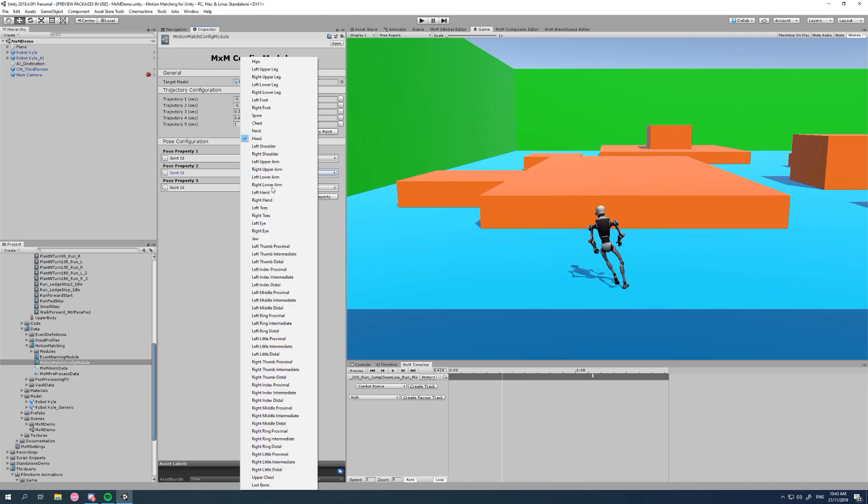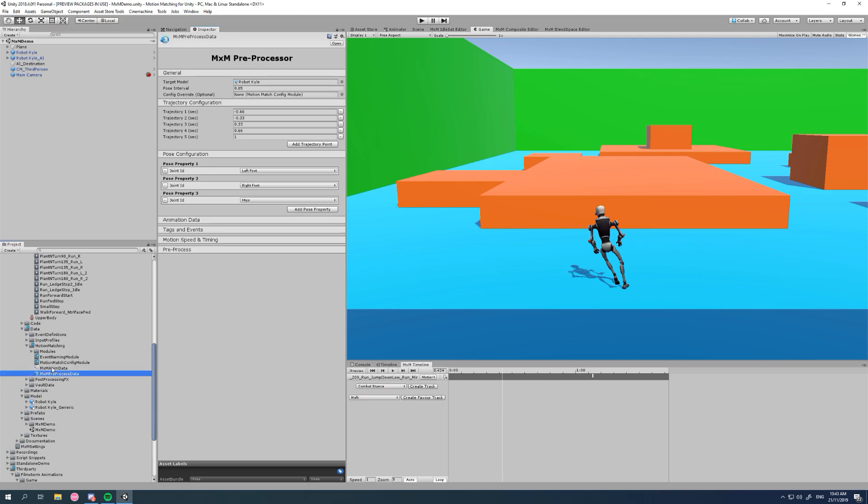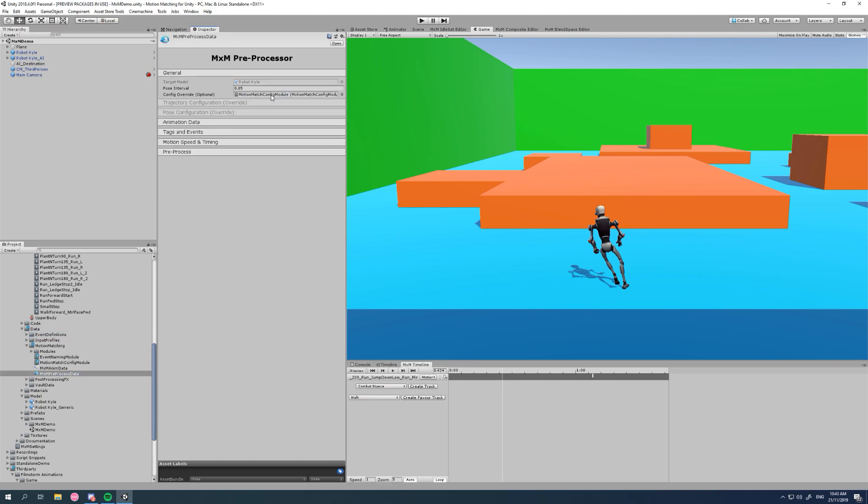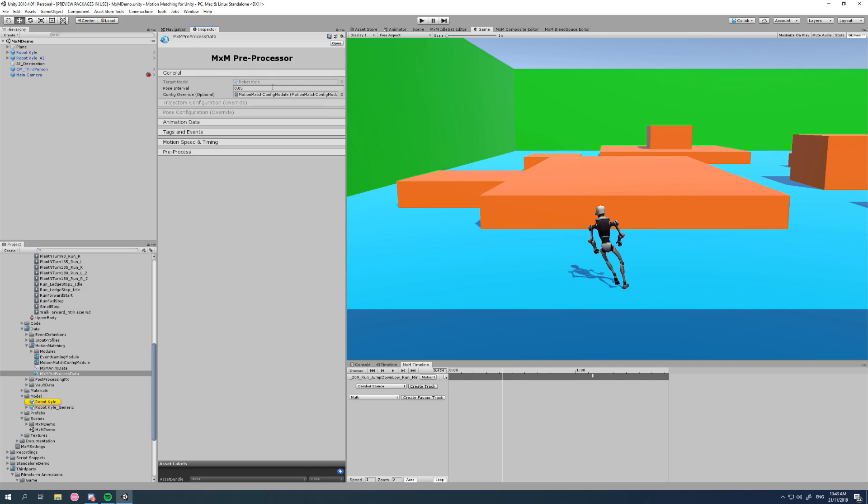Now that config module is its own separate asset and we can drag and drop it in there and it'll override our other settings. So we can see now that our robot Carl is grayed out, we can't change it because it's being taken from this config module. Also our trajectory configuration and pose configuration are overridden by that module. So now you can just reuse that constantly. You don't have to keep doing it, provided that you have pre-processes that use the same configuration.